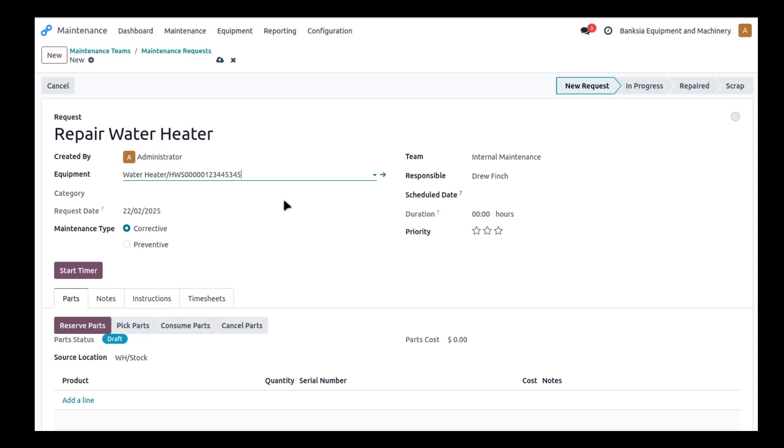So these are things that you as a company own that you don't sell, you don't do anything with except for you use them in your day-to-day business operations.